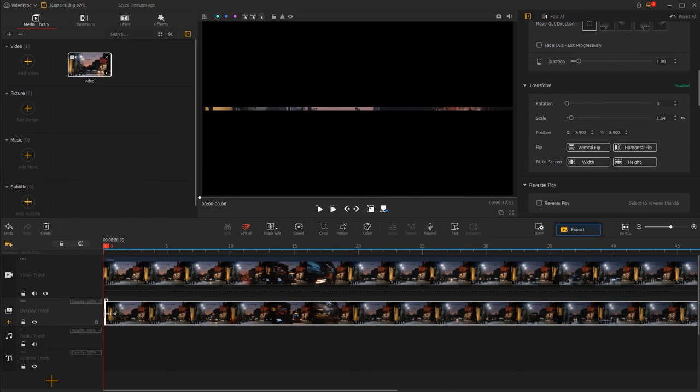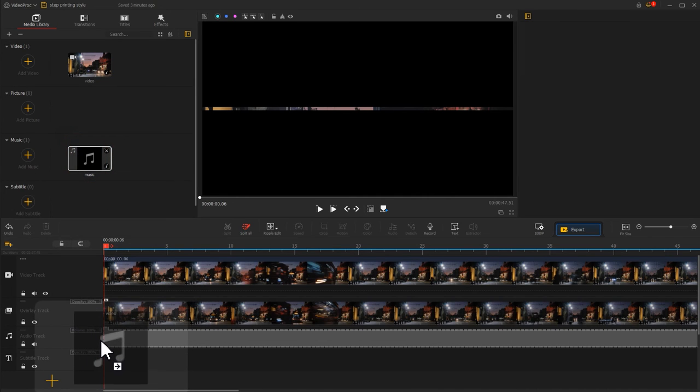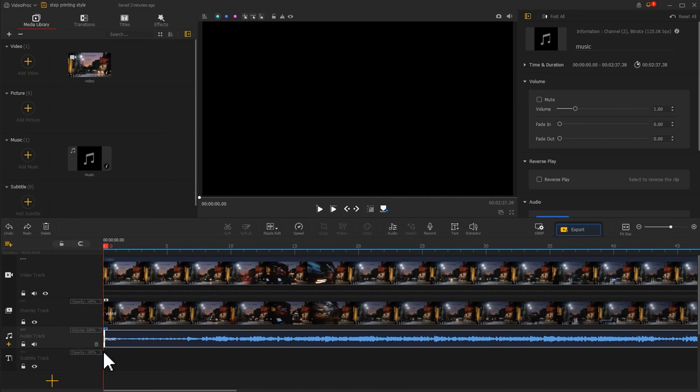Surely, don't forget to add great background music for the step printing video. It can bring our outcome to the next level.